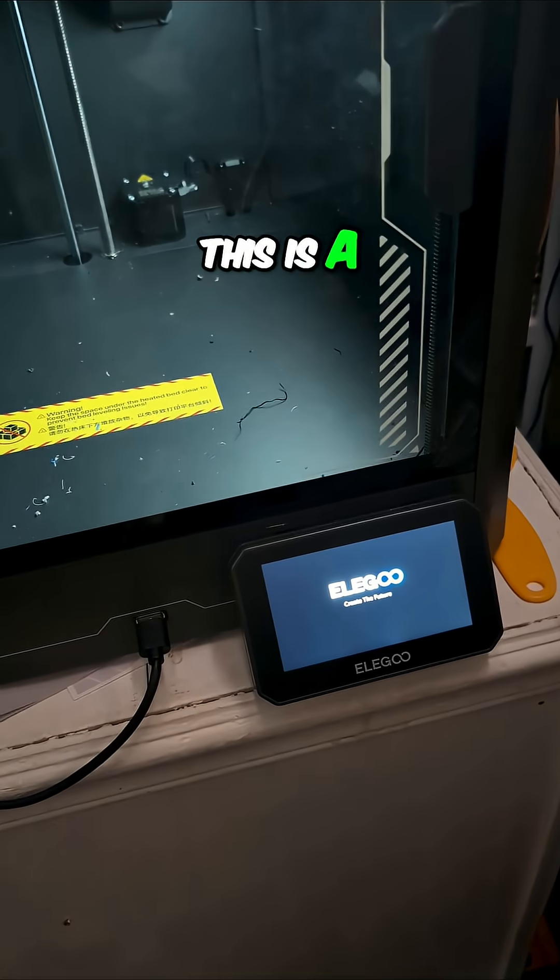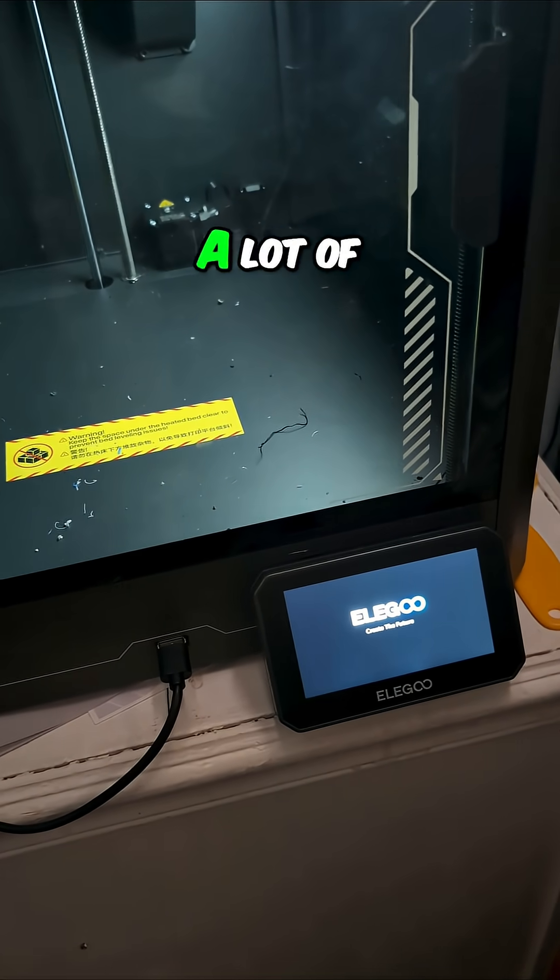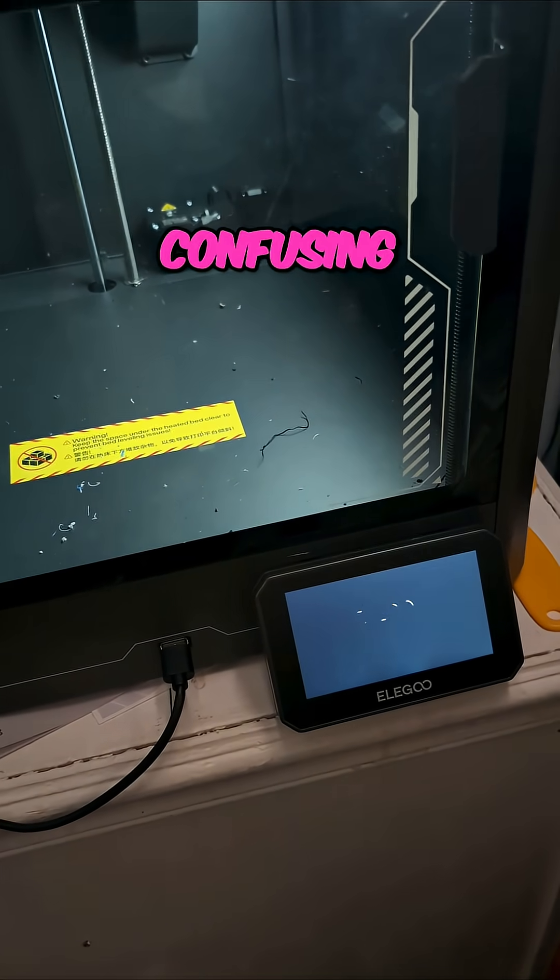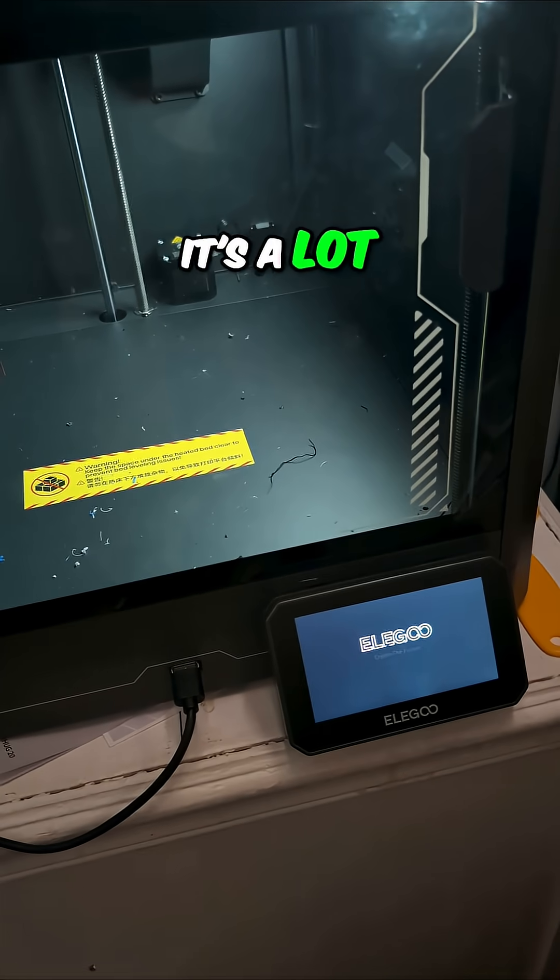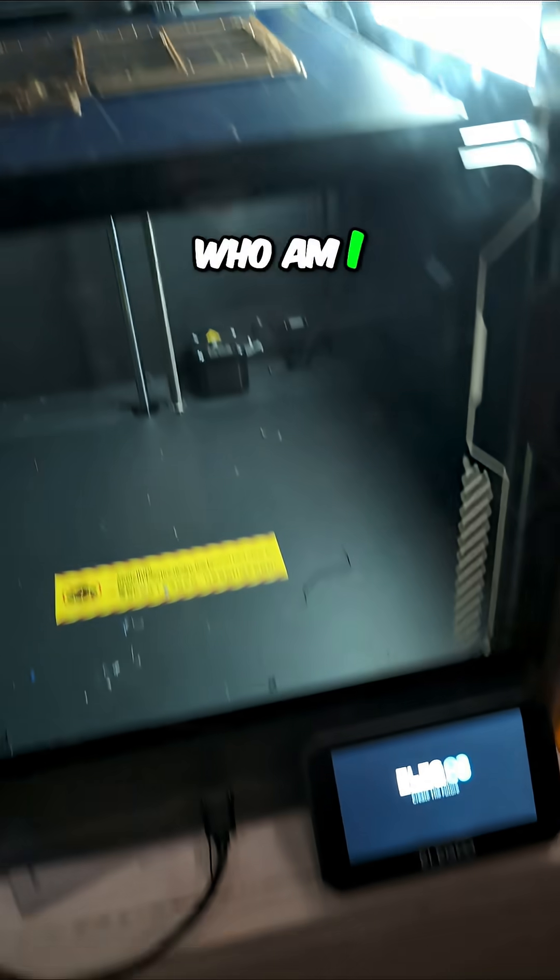Boy, this is a little frustrating, a lot confusing. Yeah, it's a lot. It's a lot frustrating. Who am I kidding?